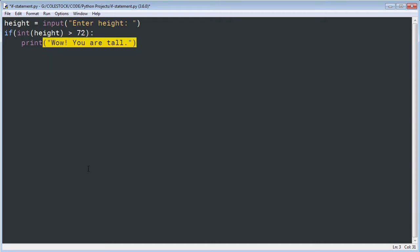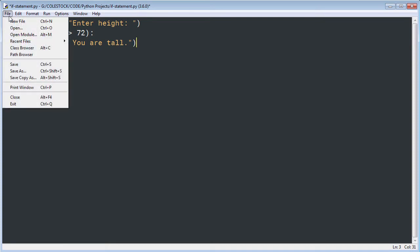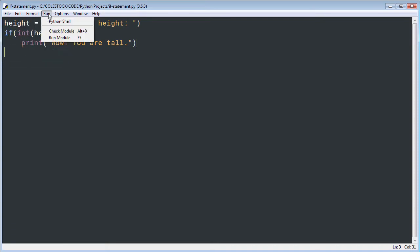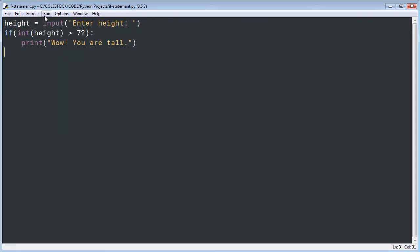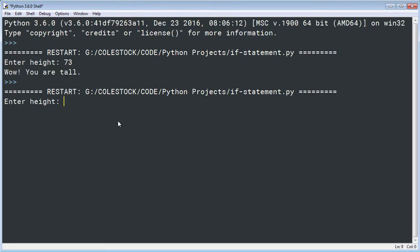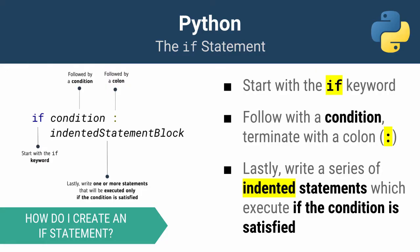I'll use the print function to do that. Now if I save my program and go to Run and execute it, I can test it. Let's say I enter 73 — 'Wow, you are tall.' Let's run it again. If I enter something less than 73, then nothing happens. As you can see, my code executed conditionally.